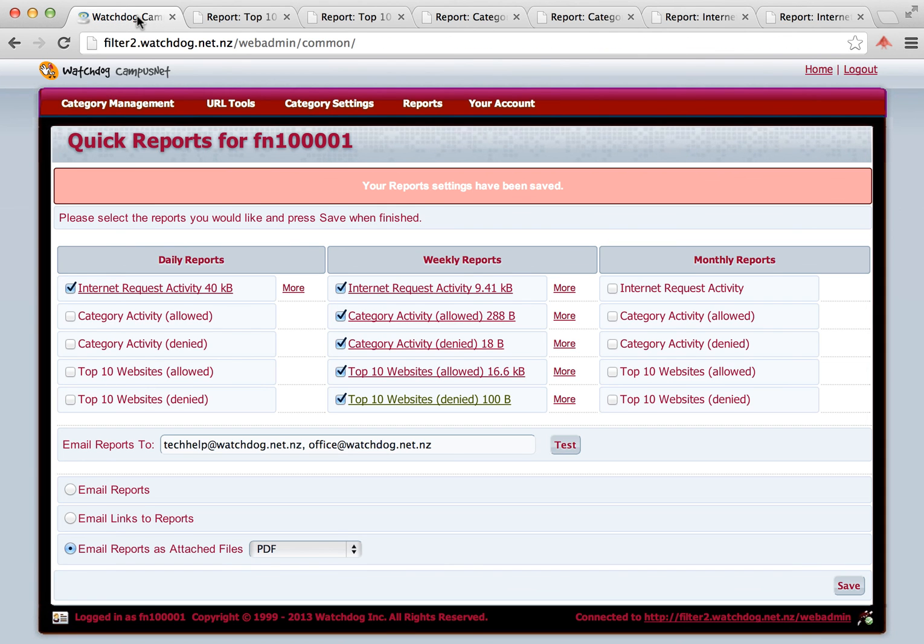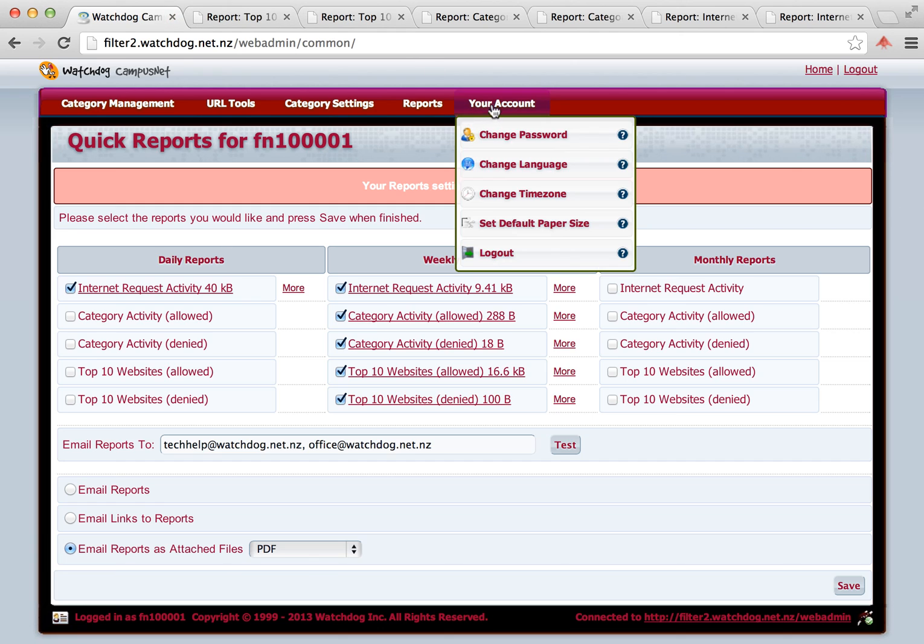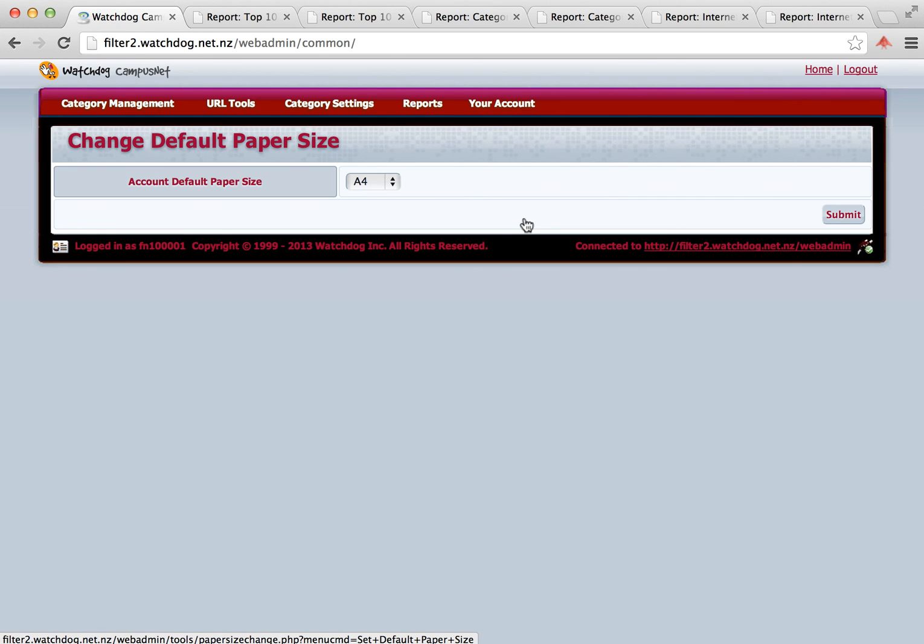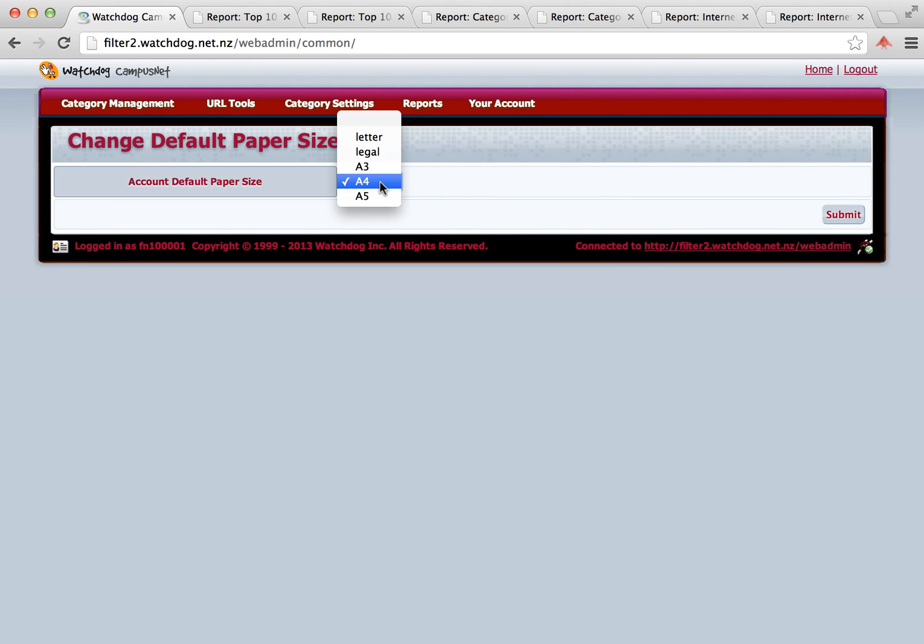That's a pretty good view. One more setting you will need to look at for your reporting, and that's the default paper size. So if you go into Your Account, click on Set Default Paper Size, then you can change that.